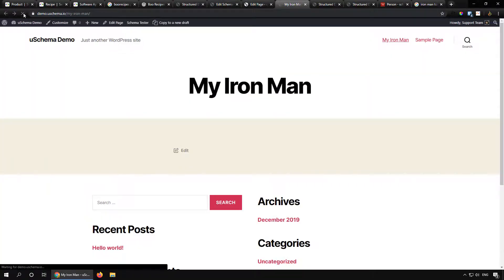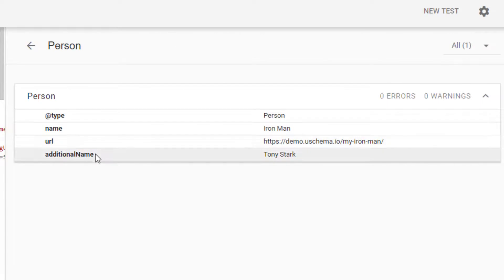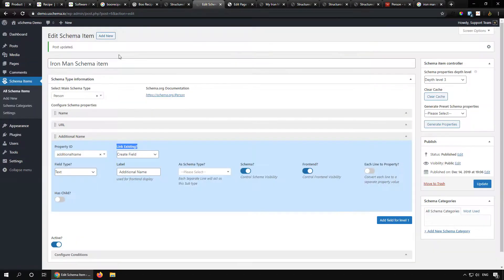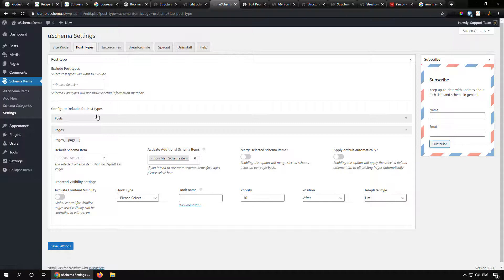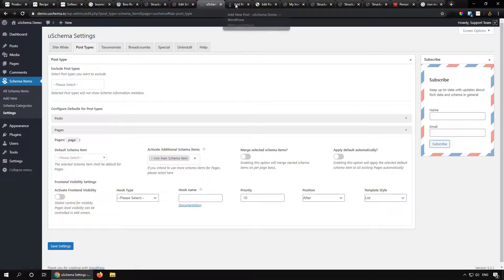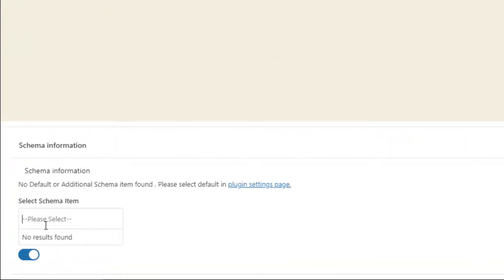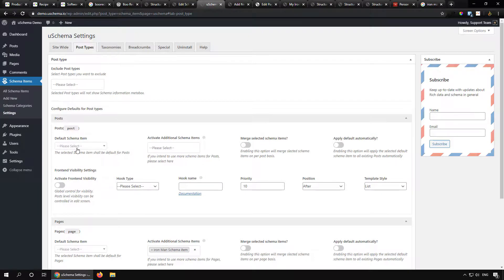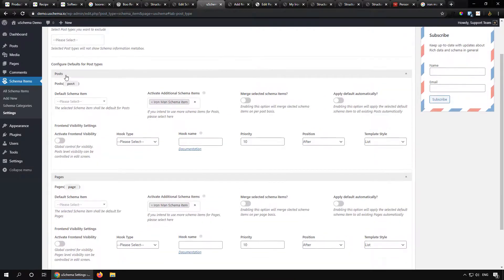If we don't fill anything in, there will be no change. But if we enter the additional name as 'Tony Stark' and update, then reload and test the schema again — under Person there is now an 'additional name' property with the value we provided. To show the difference: if we go to posts and add a new post, there is no Iron Man schema option because we only assigned it to pages, not posts.